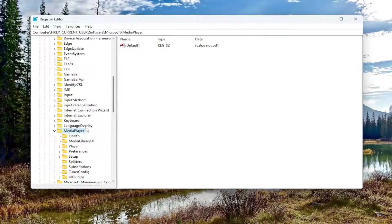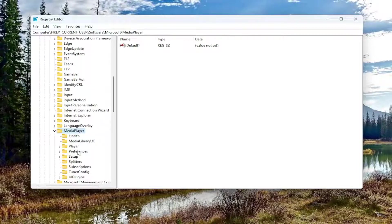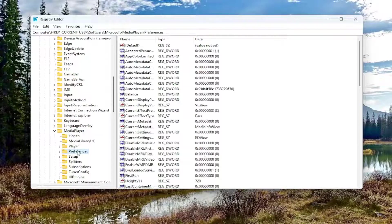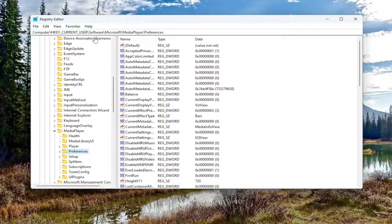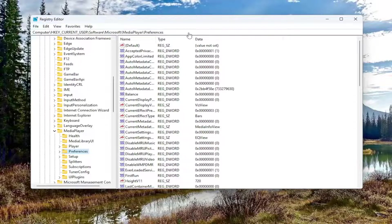There should be a Preferences folder in here. Just left click on that one time. Now you may want to take note of the file path up at the top of the registry editor here. Each backslash is a different sub-folder we've gone under to get to this point. So if you need to pause the video and catch up, you're welcome to do that.